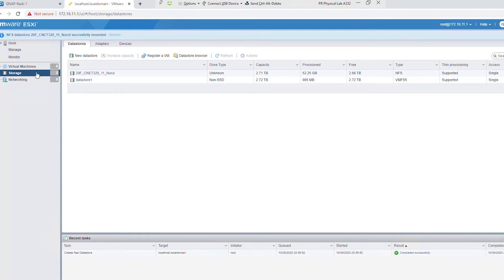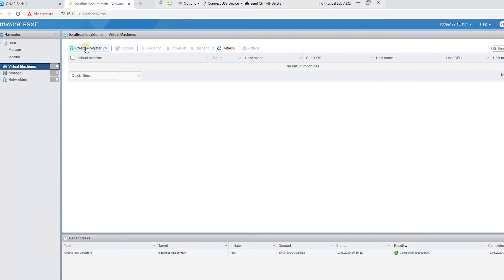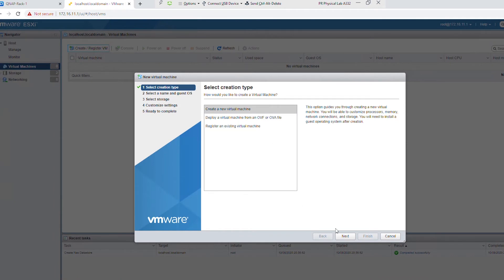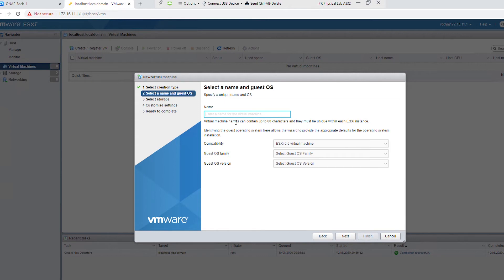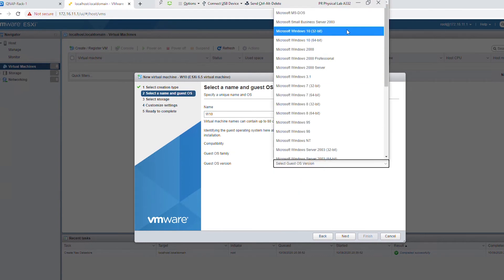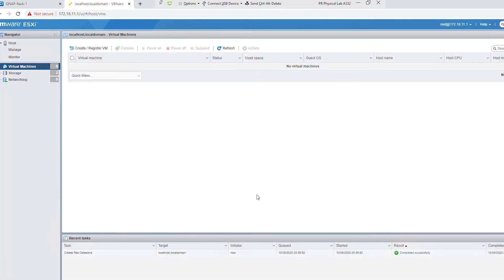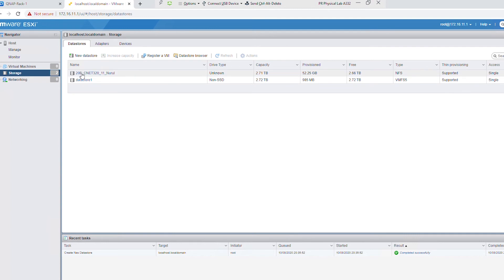If there is no error message then the data store has been created. I can also double-check if I can use the data store to create a virtual machine. I'll go to Virtual Machine > Create and Register > Create a New Virtual Machine, give it a name like Windows 10, and I can see that the data store is available. So the data store is working. I'm not going to create the virtual machine — I just wanted to confirm this data store is available. I'll cancel. Going to Storage, I can see the data store is there.